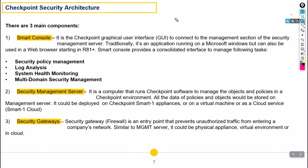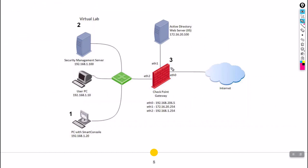Now let's kick off the Checkpoint part. Checkpoint has a three-tier architecture, meaning there are three main components. The first is SmartConsole, the second is the Security Management Server, and the third is the Security Gateway. The Security Gateway is essentially the firewall — in Checkpoint terms we call the firewall the Security Gateway. This firewall contains all the policies the admin makes, and traffic hits this firewall to be either allowed or blocked depending on the policies.